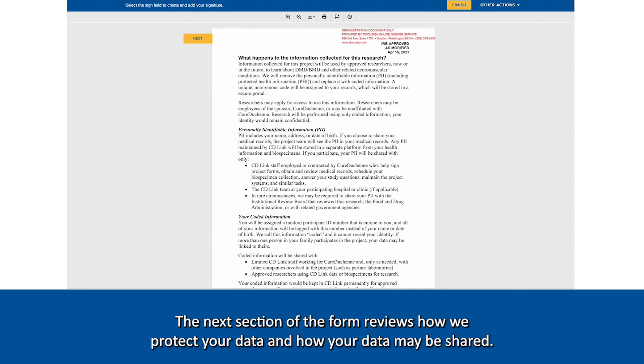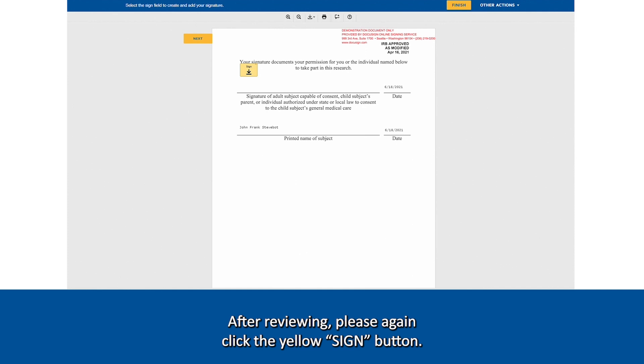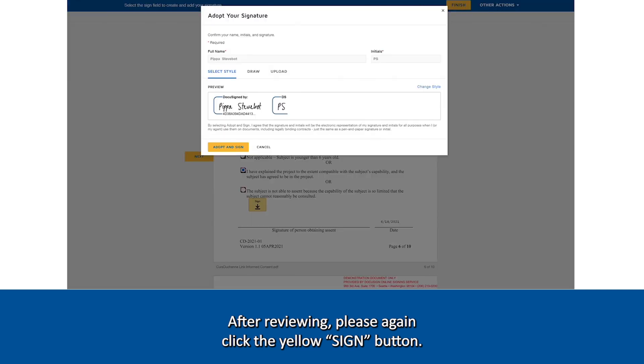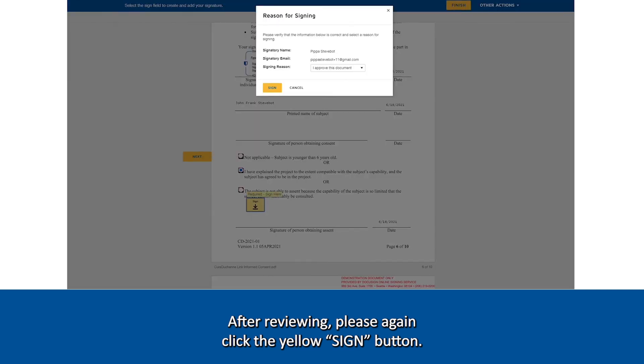The next section of the form reviews how we protect your data and how your data may be shared. After reviewing, please again click the yellow sign button.